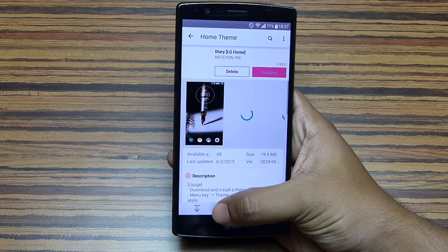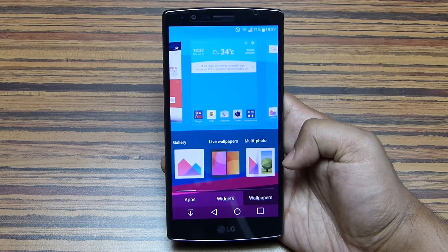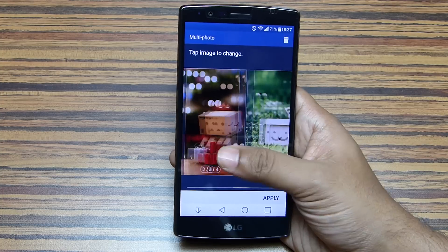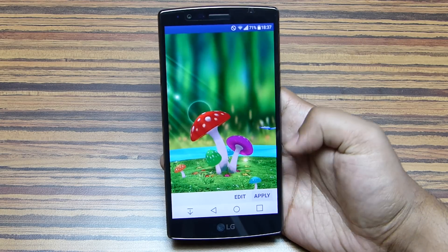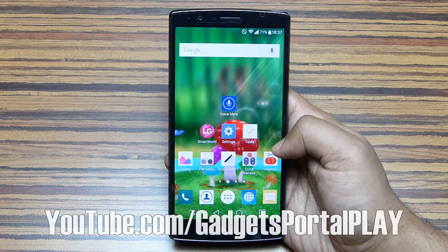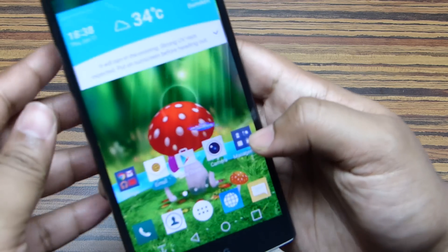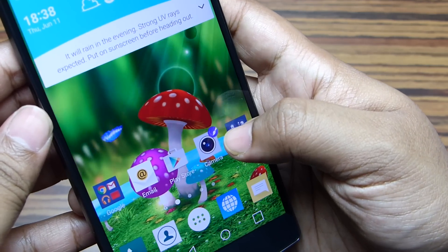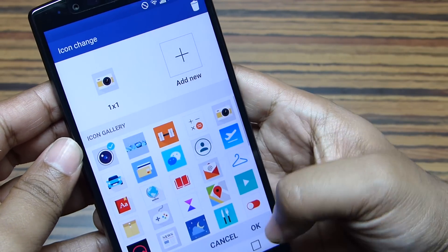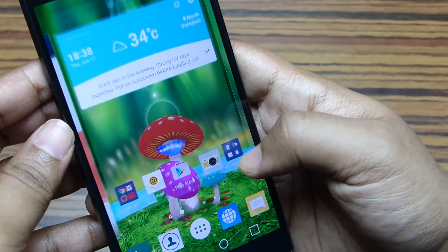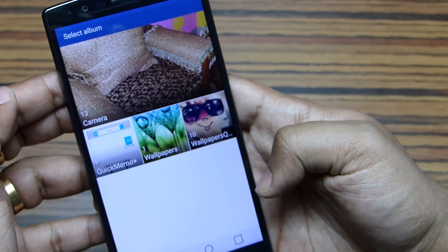LG Smart World is where you'll find different types of themes, wallpapers, applications, and games specially developed for the G4, along with exclusive offers and free content. Another way to change the look is through wallpapers — you can set multi-photos so each home page gets a different wallpaper, and live wallpapers are available too. Without changing the theme, you can also individually change icons by pressing and holding an icon and tapping the brush icon. There is a list of available icons you can download, and you can also design your own using images from your gallery.